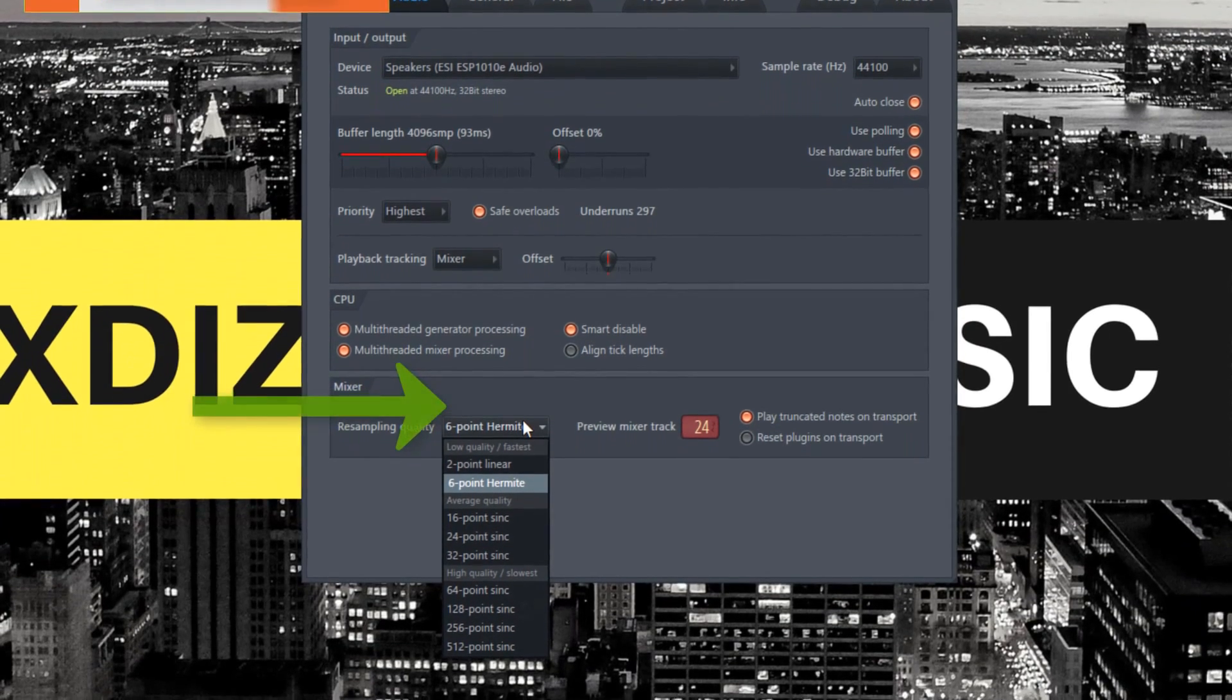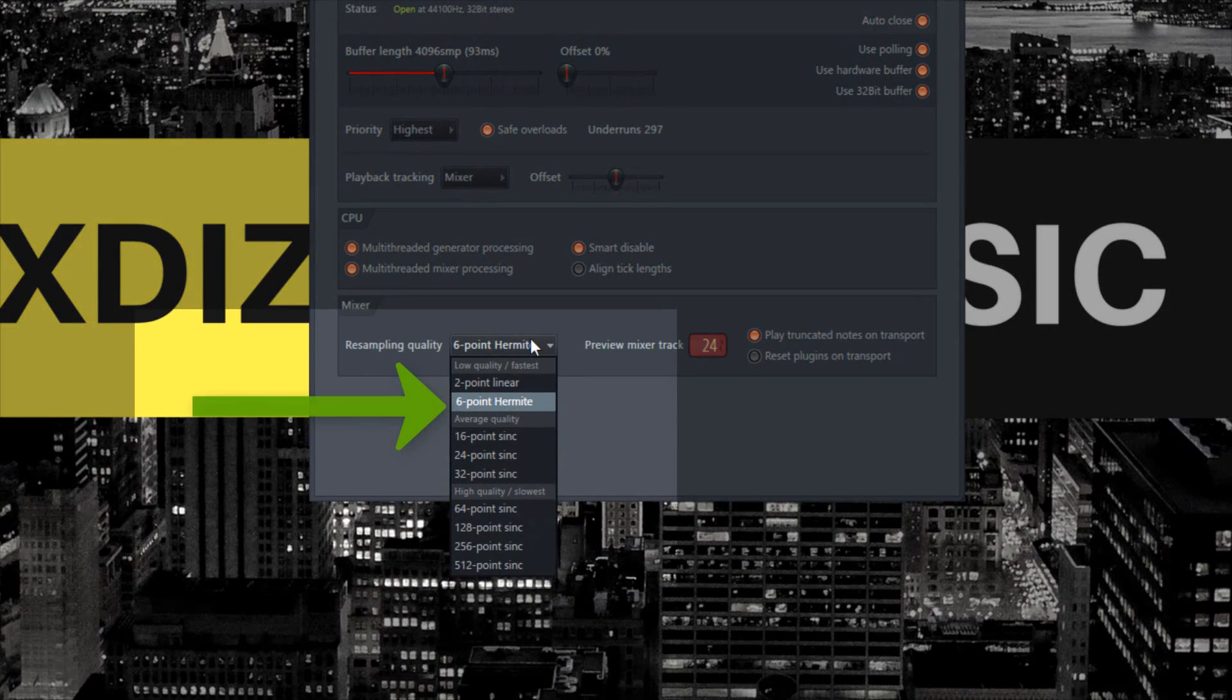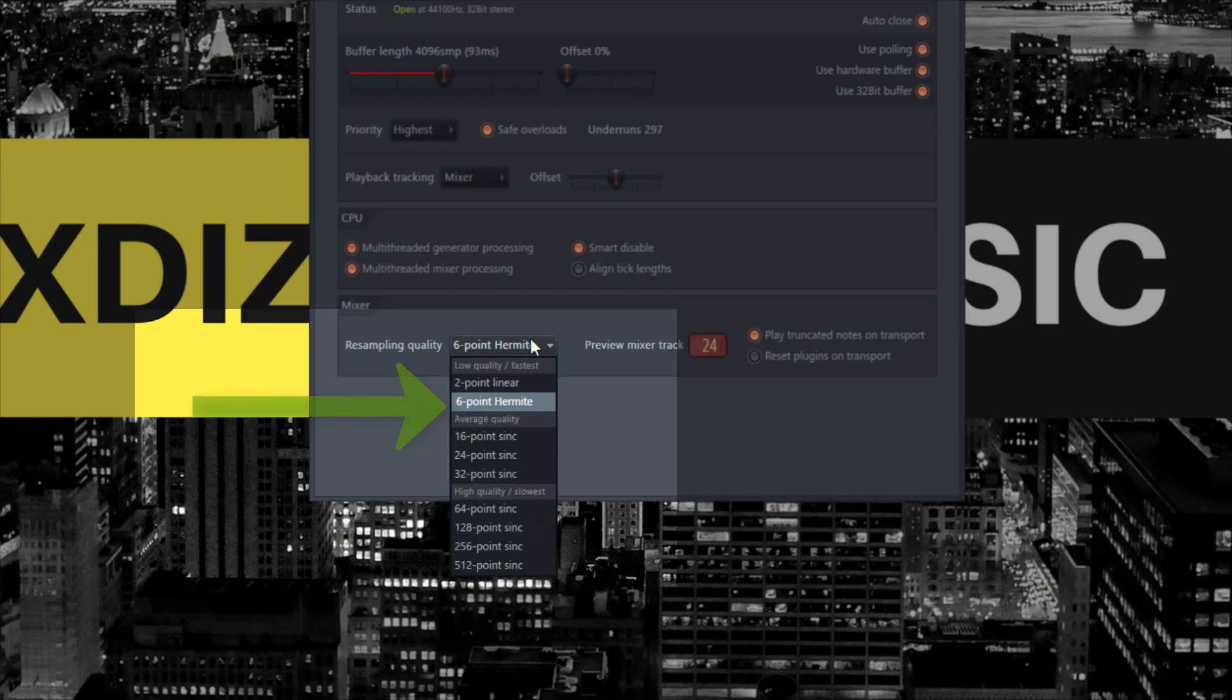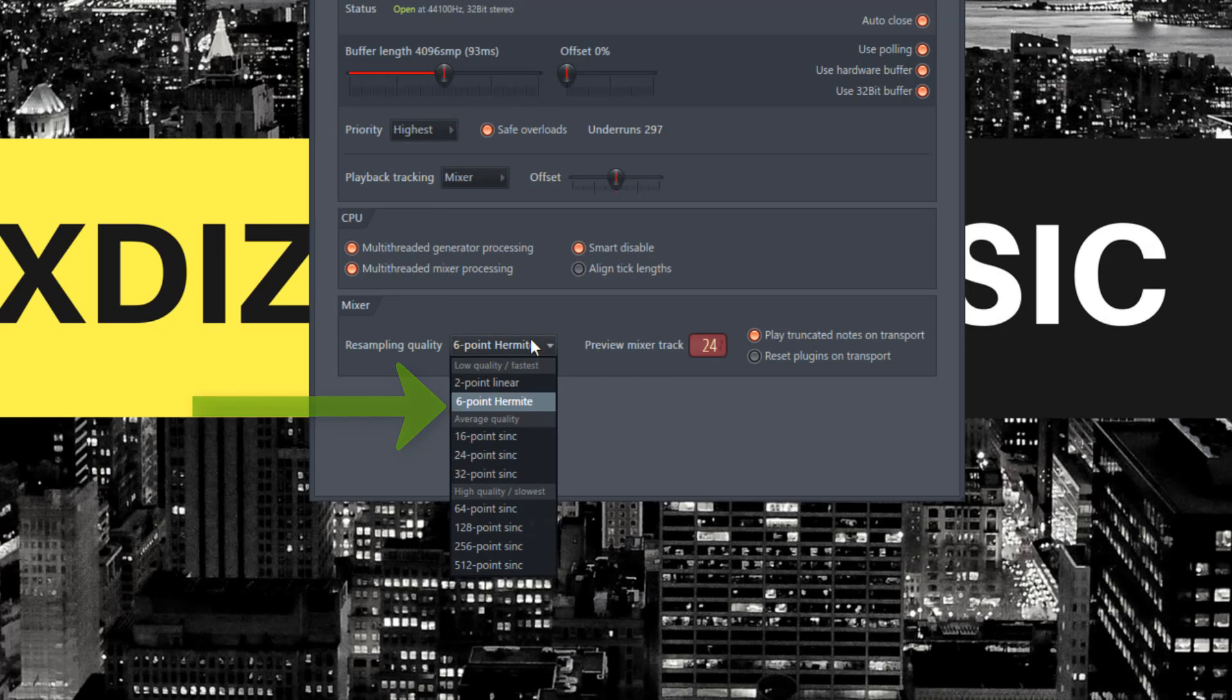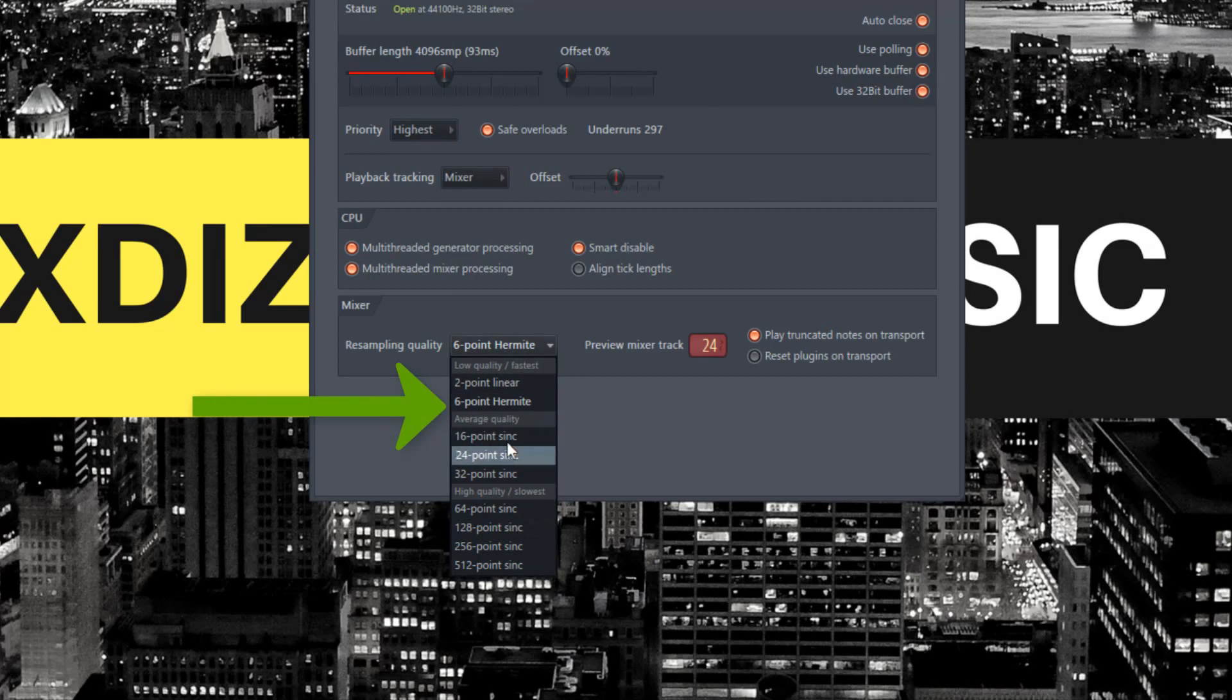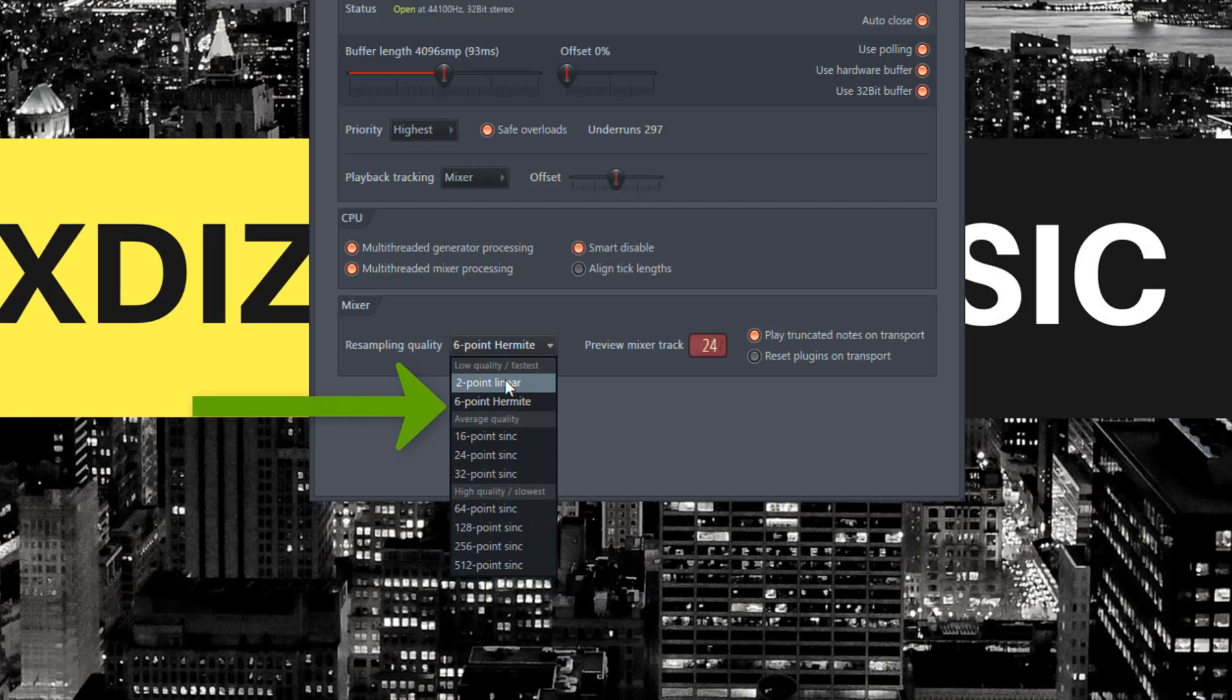On the mixer, the resampling quality is the playback you'll hear as you're making your music. If you have a powerful PC or Mac, since FL Studio 20 is now on Mac, you can set this as high as you want. But if you have a normal computer, keep it on 6-point Hermite or 2-point Hermite. You probably won't hear much difference unless you have a trained ear and can notice the little differences in audio quality.